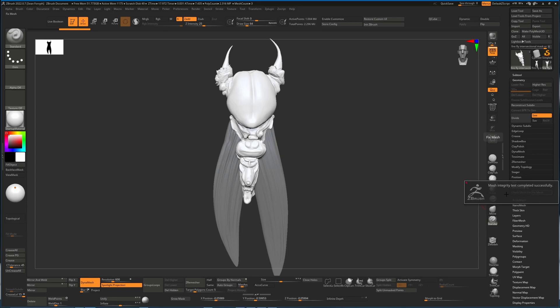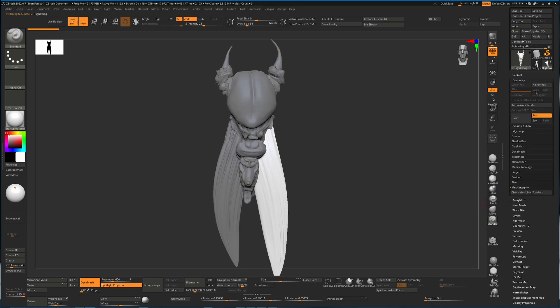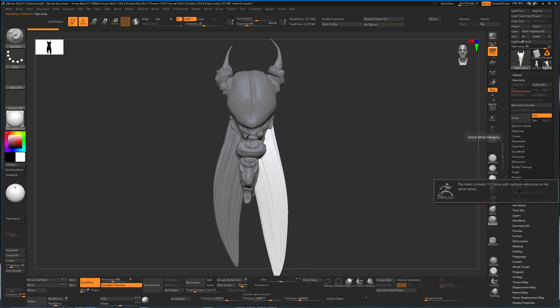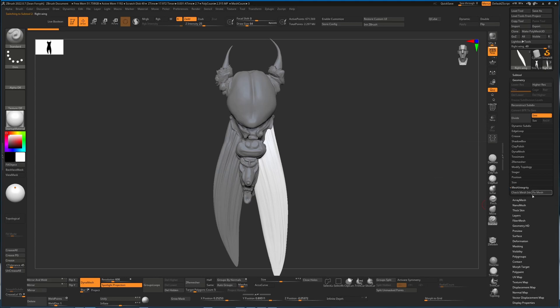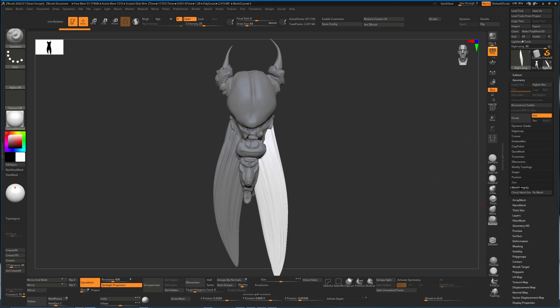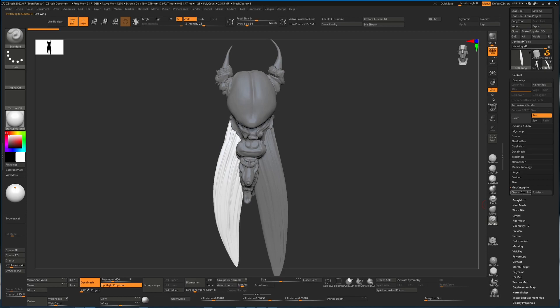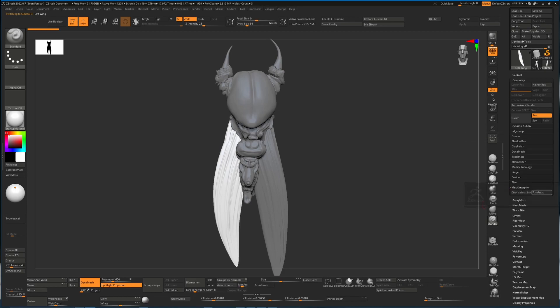If we hit fix mesh it will in theory fix this. I can press the down key which is getting me to the next sub tool in the list, so if you have multiple you can just use the key on your keyboard, the up and down keys, to cycle through them. This one has 110 faces and 250 edges. I'll click fix mesh as well, and the same for the last one which has fewer problems.